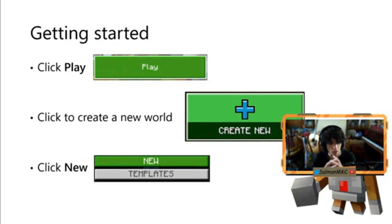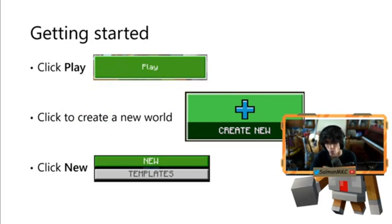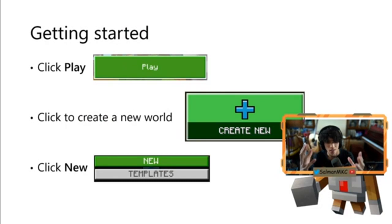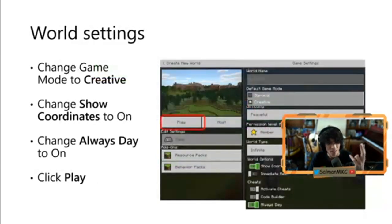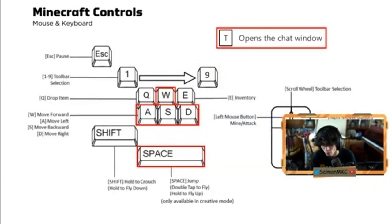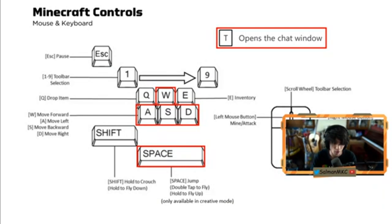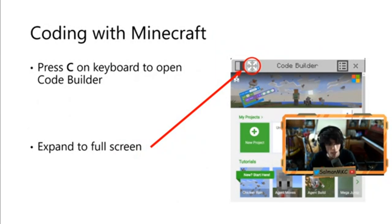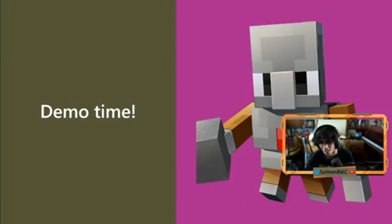We're going to get started: click Play, then Create New. There are also templates — pre-built worlds for chemistry, maths, anything you can think of. I chose a few settings for the world: creative mode, show coordinates, and always day so it doesn't go nighttime. Then click Play. Here are some basic controls: WASD for movement, space for jumping and flying, T to open the chat window, and the C button to open the code editor. Let's get started.